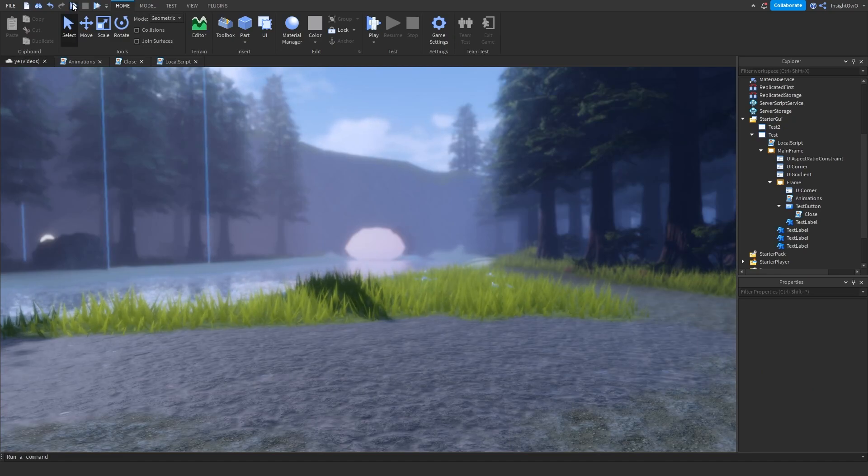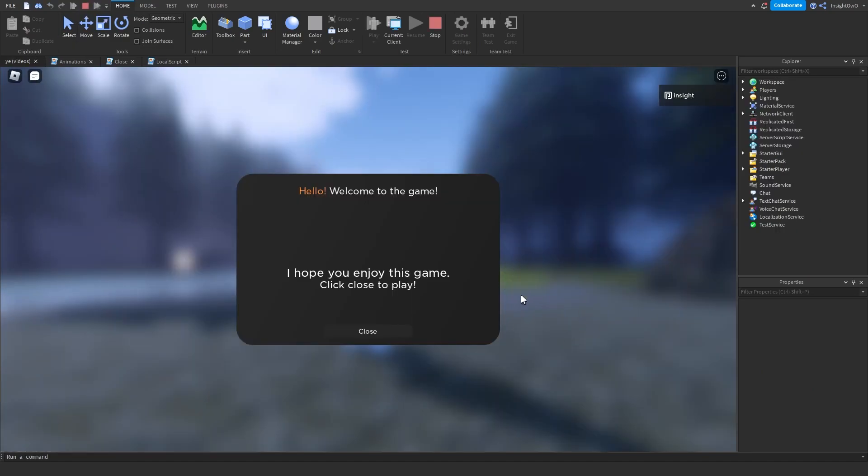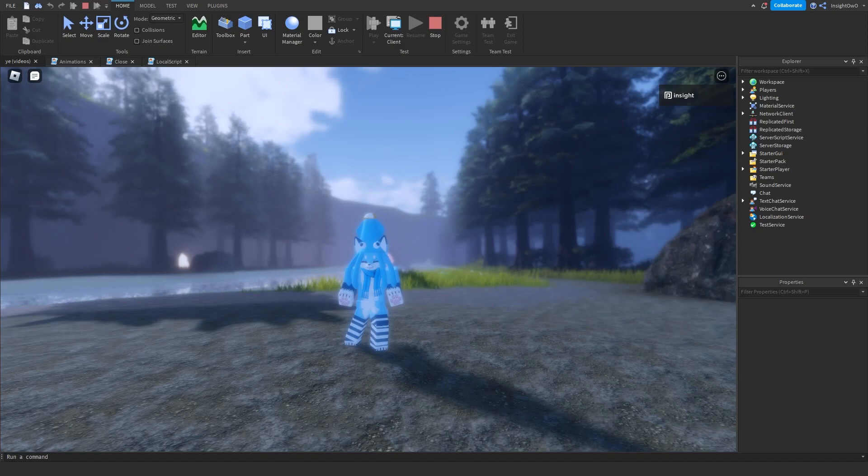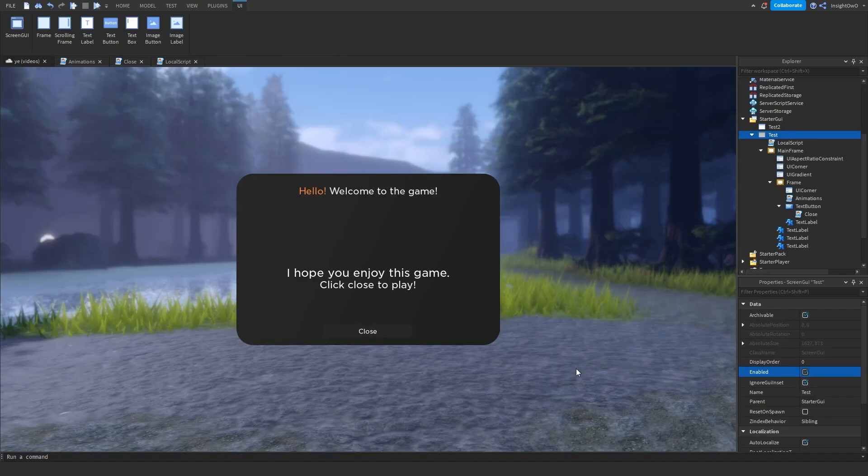Now we can just play test and see what it looks like. And here's what it looks like in game. We got hello, welcome to the game. I hope you enjoyed this game. Click close to play. If we click close, we'll just tween out.